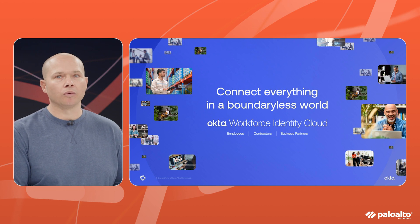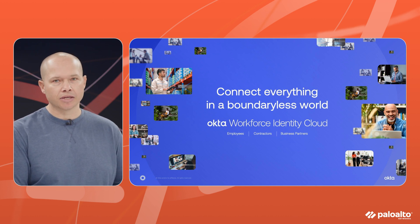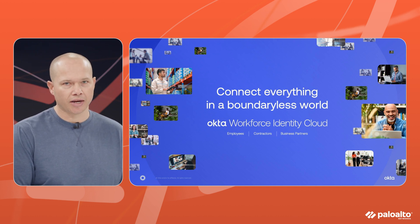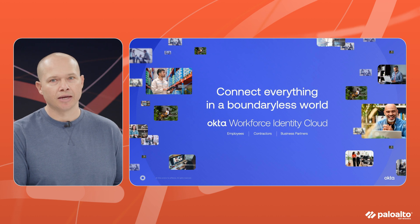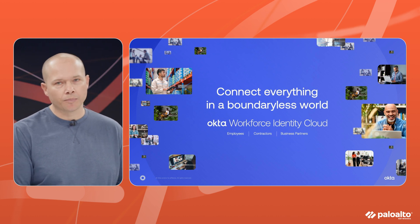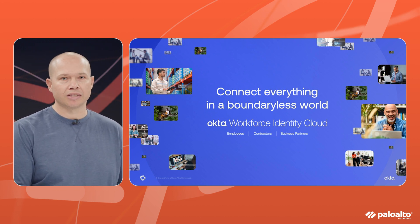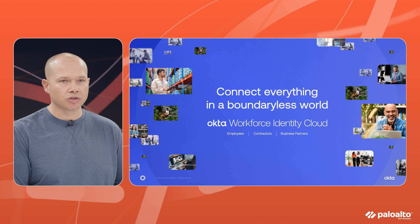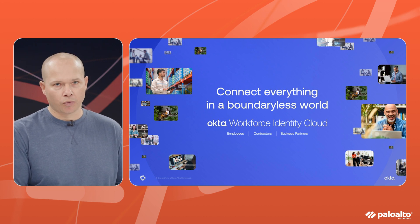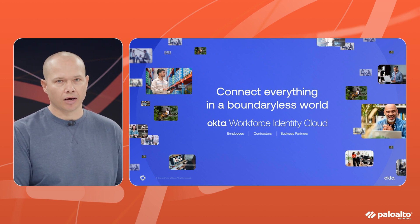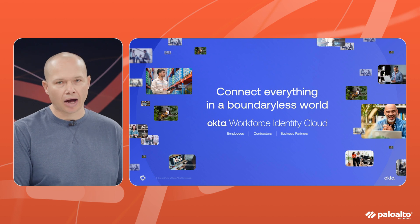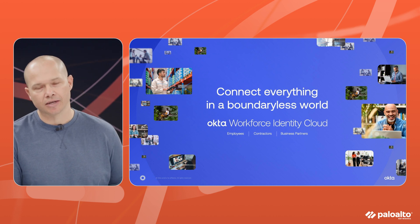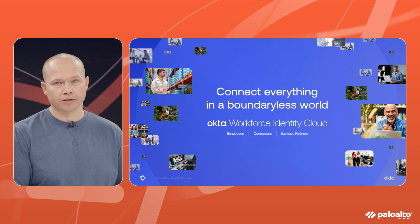What does that mean? Well it means that we need to provide seamless secure authentication to all of your employees, all of your contractors, all of your business partners. In this world that's dynamic and boundaryless we need to make sure that we're providing the best possible outcomes from a security perspective without compromising everyday user experience.